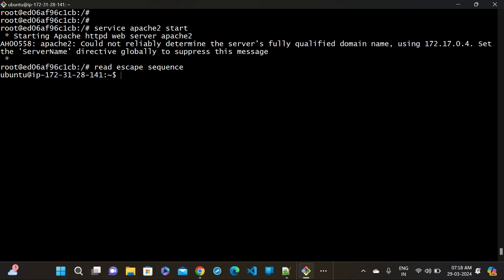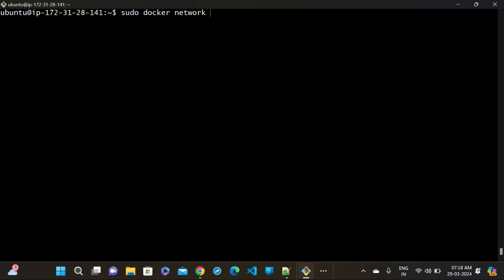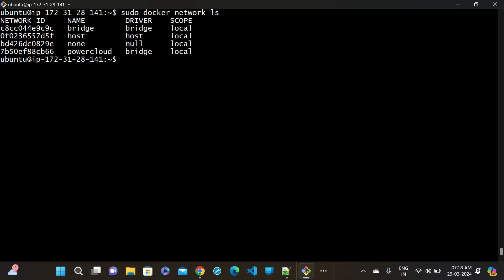Let's understand the host network. If I do 'sudo docker network ls', we have finished explaining the bridge network. In the bridge network, we have to use port forwarding. But in the host network, we don't require any port forwarding - it's automatically handled.